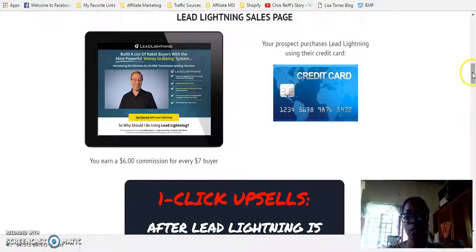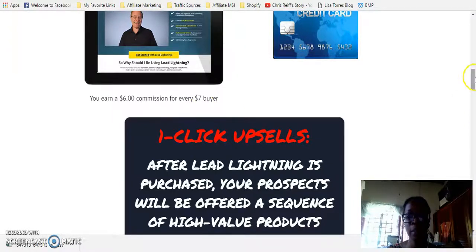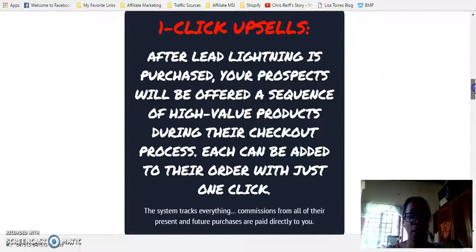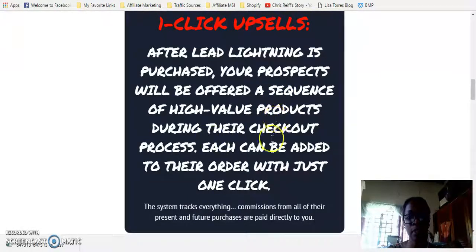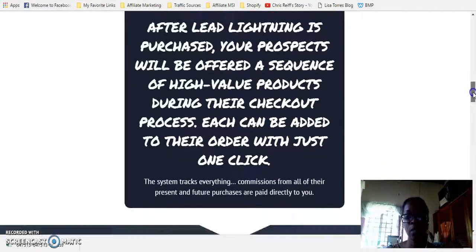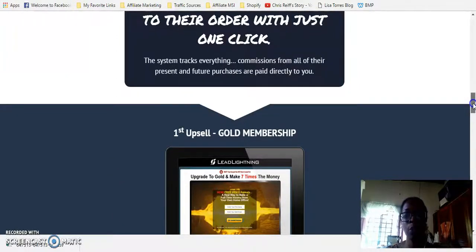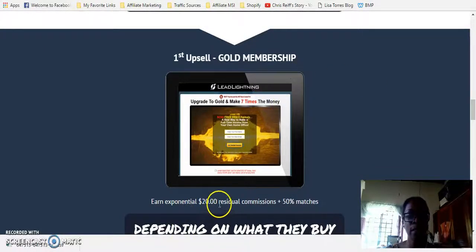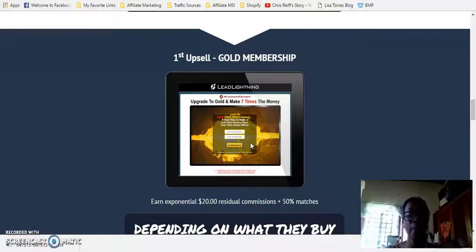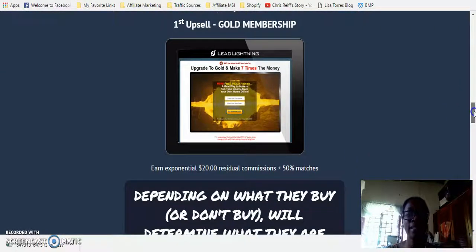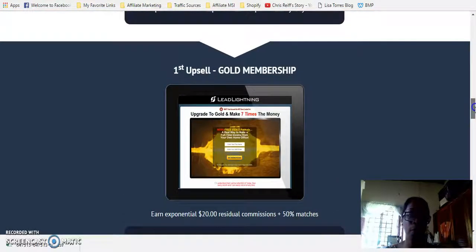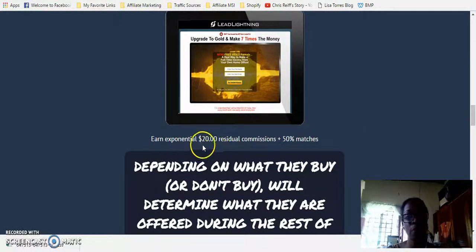Now, what the system is also going to do — if you decide to purchase the $7 marketing system — it is going to ask you to upgrade. After Lead Lightning's purchase, your prospects will be offered a sequence of high-value products during their checkout process. The good thing is that you are never forced to upgrade. It's just giving you the opportunity to become a gold member where you can earn $20 commissions with 50% matches. Basically, if you are a gold member and somebody else also purchases the gold membership, you instantly get a $20 residual commission — meaning that person pays for this membership on a monthly basis, so you always get $20 per month. The more people who purchase the gold membership in a month, the more residual commissions in your pocket.